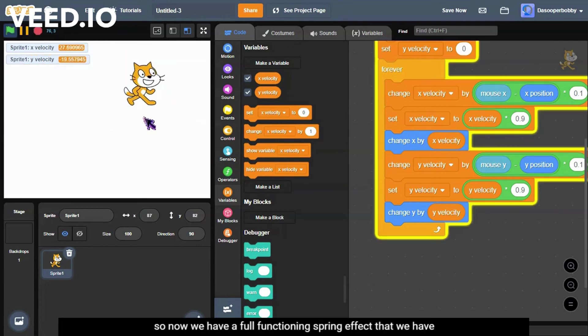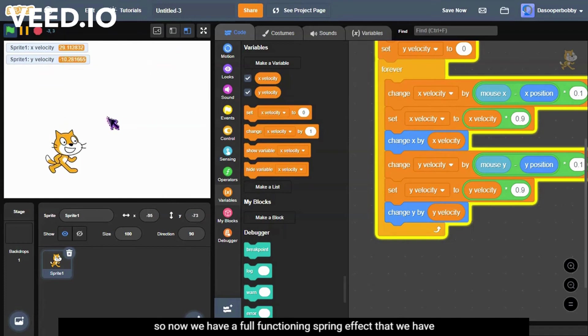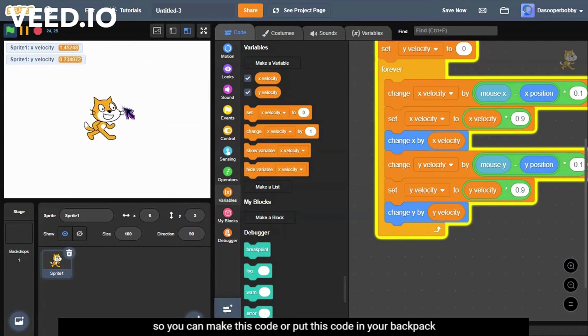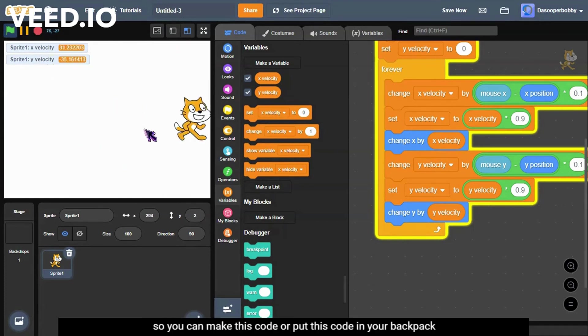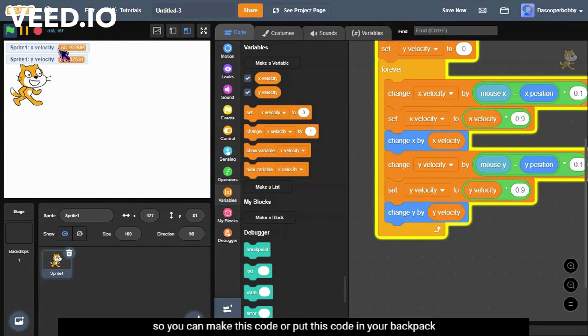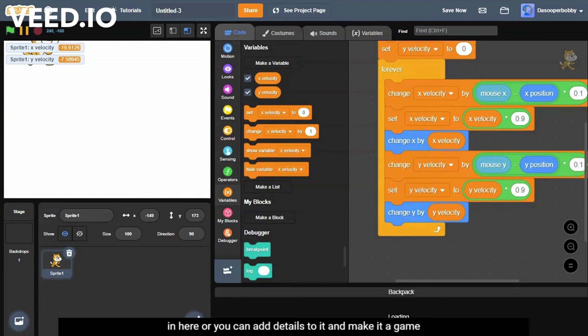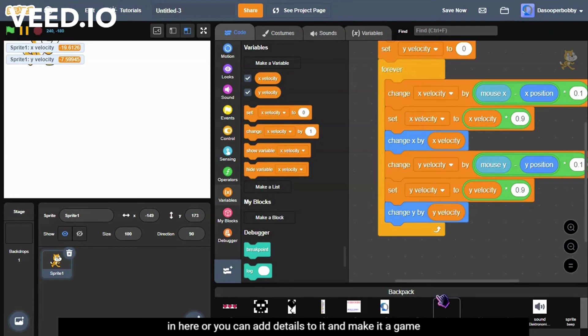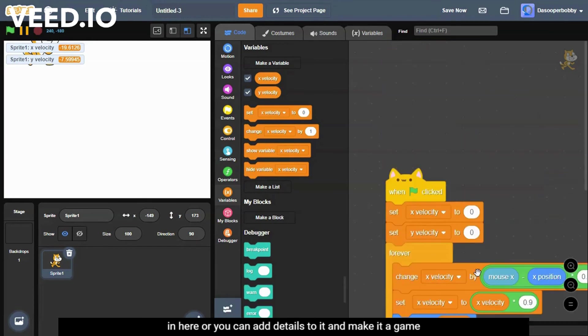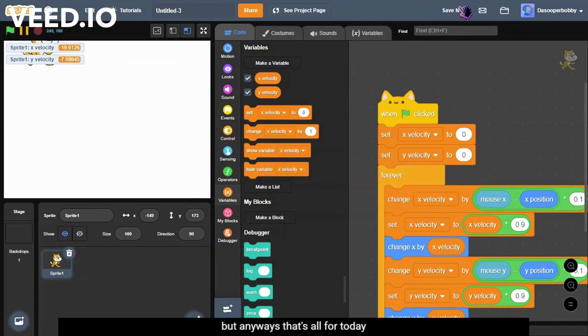So now we got a full functioning spring effect that we have on our cat. So you can make this code or put this code in your backpack in here, or you can add detail to it and make it a game.